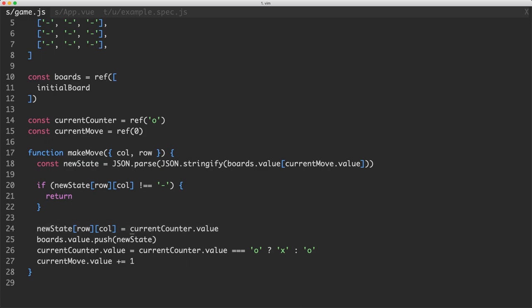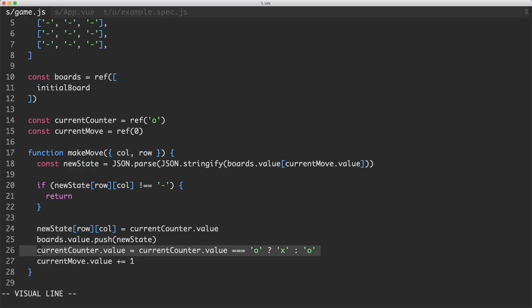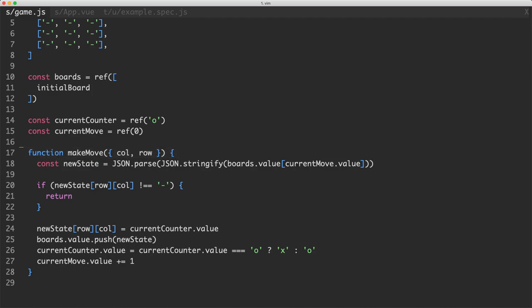A much more functional way of doing this would be to return a brand new game state which contains the updated value. After we mutate that we come here and update this global boards variable by pushing the new state in. We update a global current counter variable and a current move value. The reason these are global is because they're not received as arguments to this function so they must be declared somewhere else in the global scope.